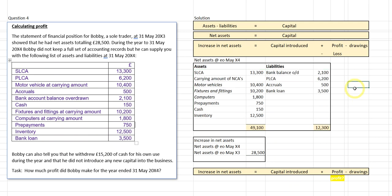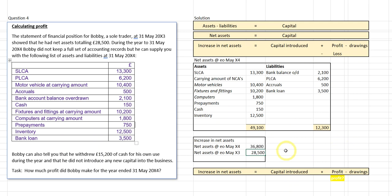Here's the information. I have the carrying amounts of non-current assets and the overdrawn bank balance — assets and liabilities laid out similarly to previous questions. This information is complete with no missing figures, so I can calculate my net assets. The net assets at the end of year four come to 36,800. The increase is 36,800 minus 28,500 equals 8,300.